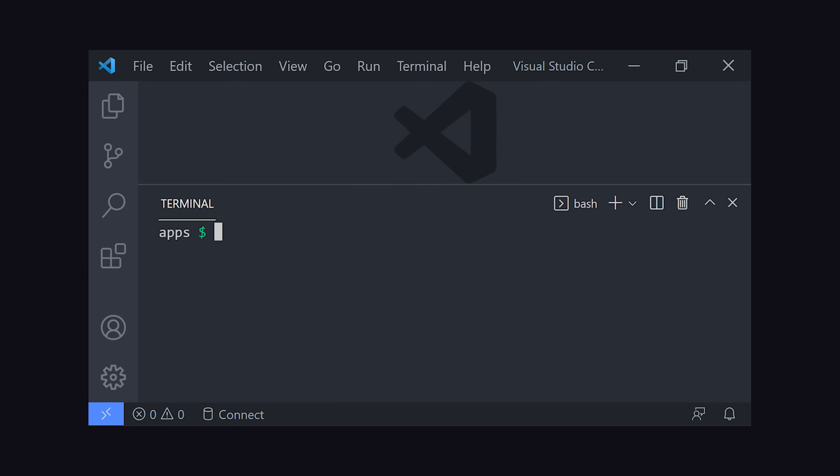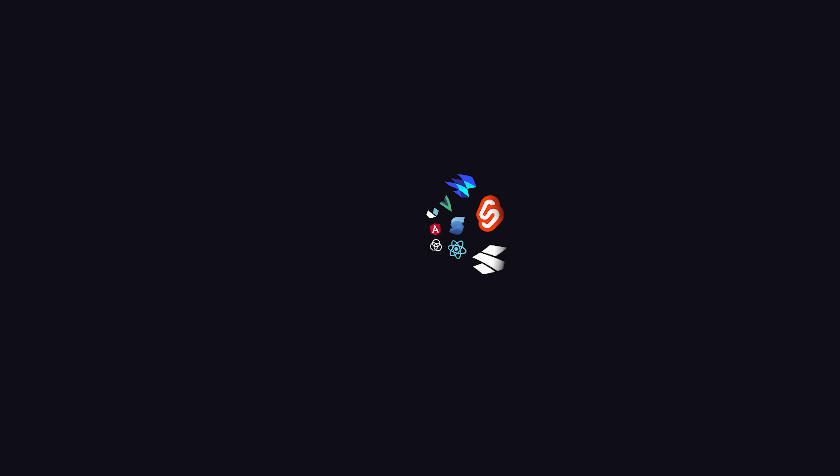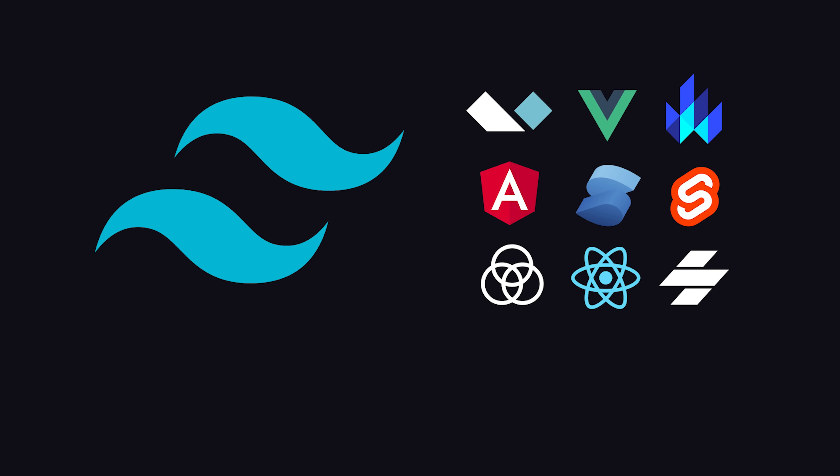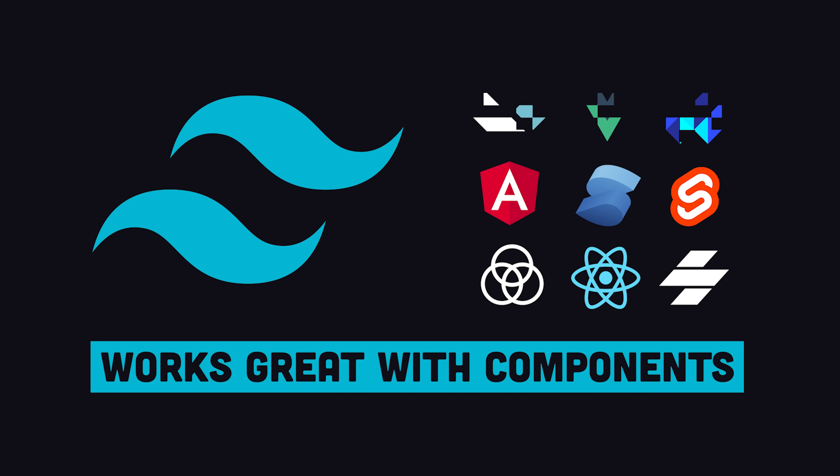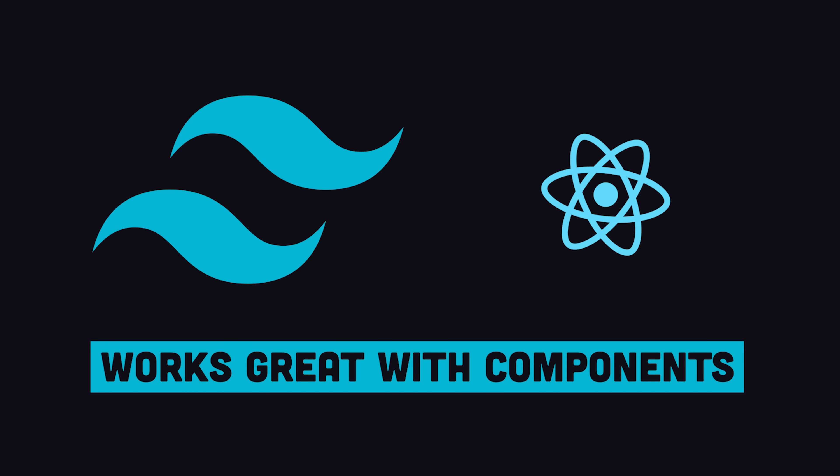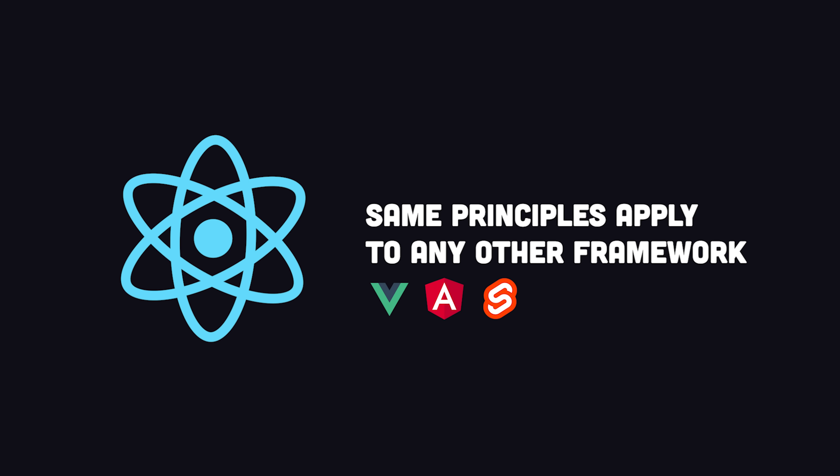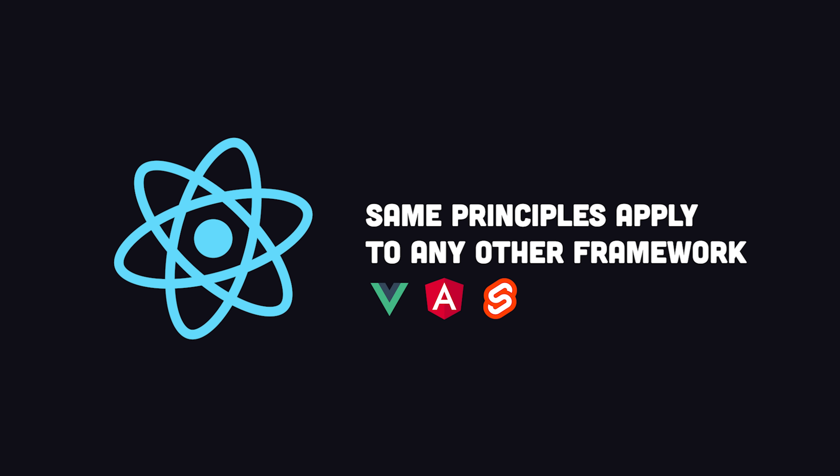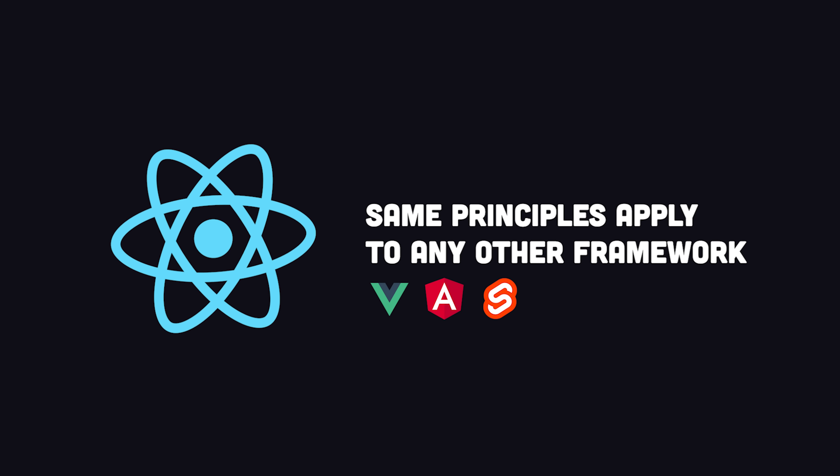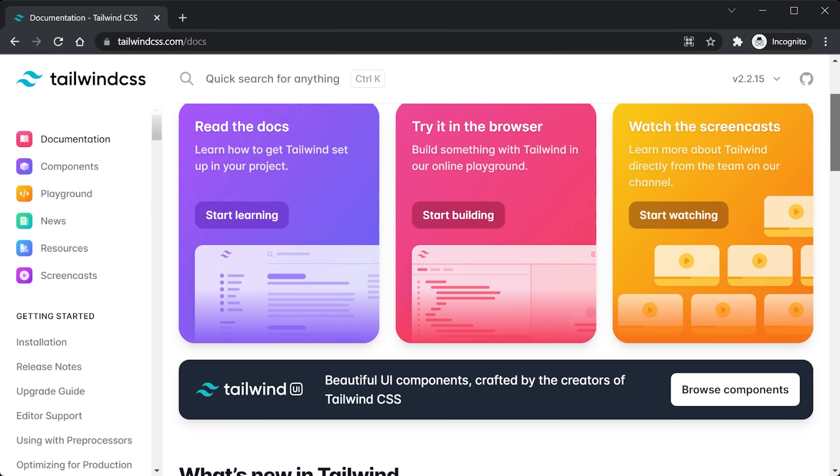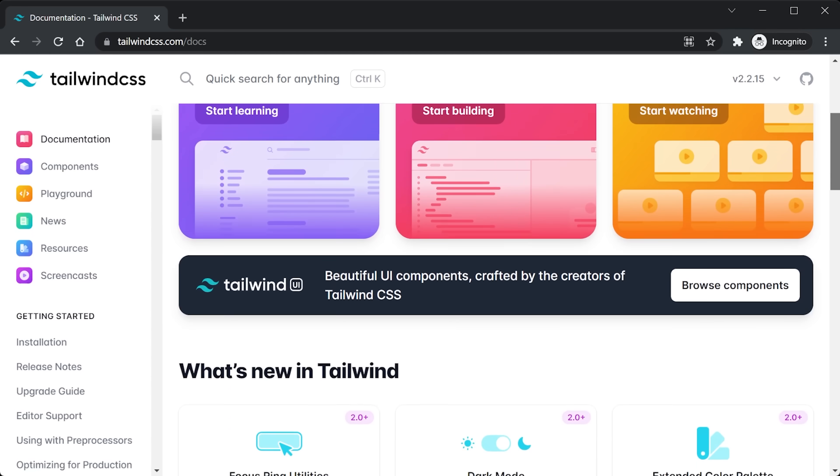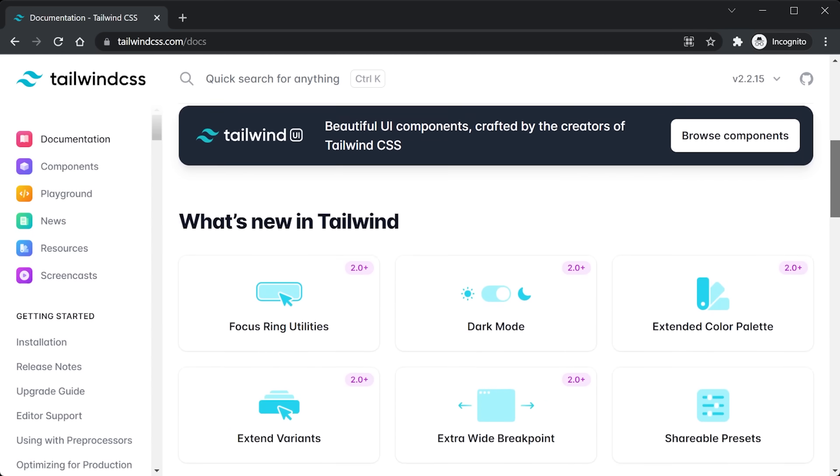One of the major reasons Tailwind is so popular is because it works really well with component-based JavaScript libraries. I'm going to use React for this demo, but the same principles apply to any other framework. And you'll find setup instructions for all the major frameworks in the official Tailwind docs.